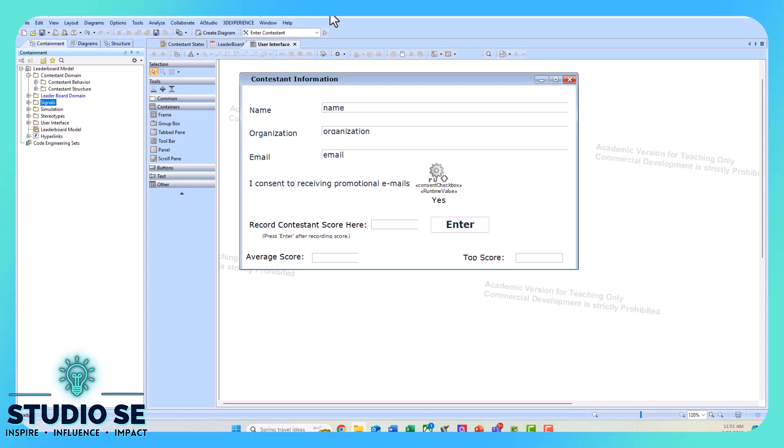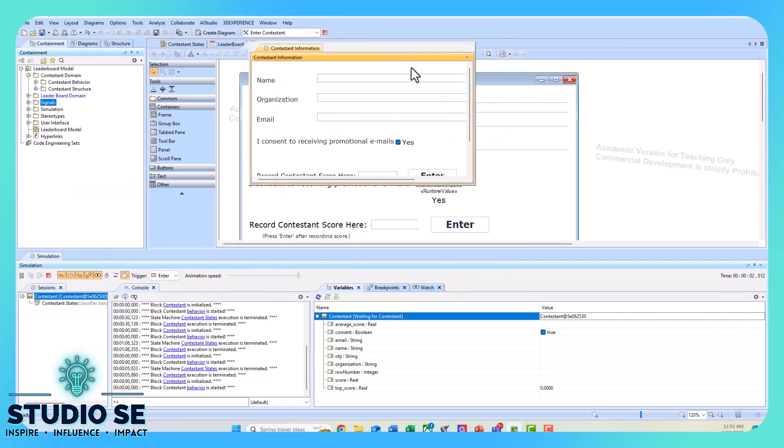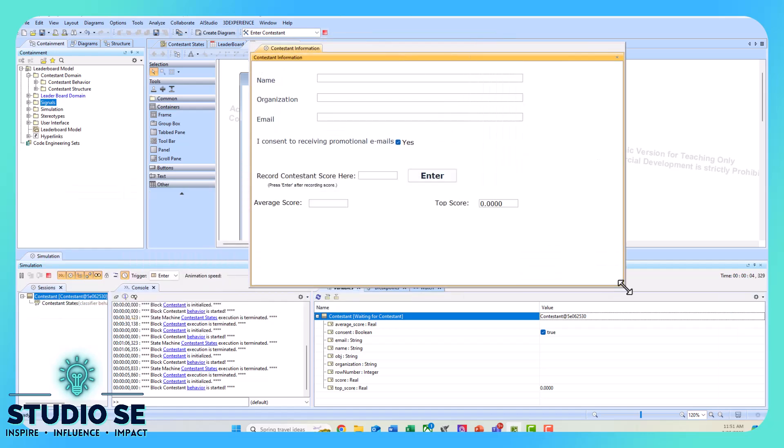I'll run the simulation so you can see how it works. It's pretty simple, mostly just this GUI. I'll enter a few different names in. Notice right now the average score is empty, nothing's in the top score right now—we don't have any entries.